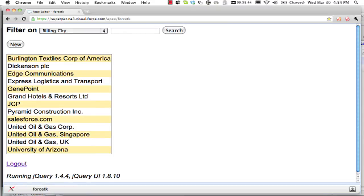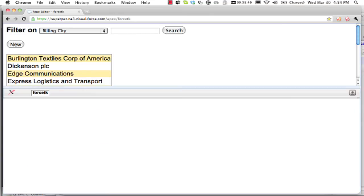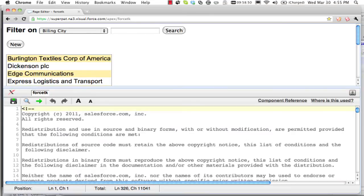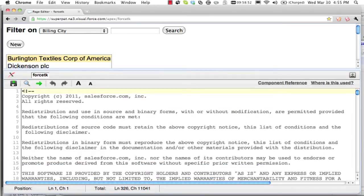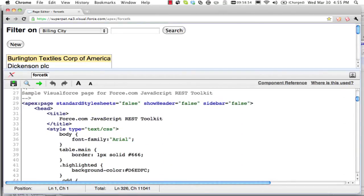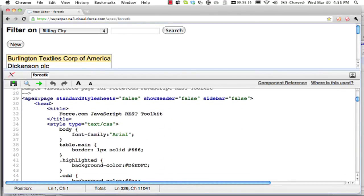What is interesting here is that it's all taking place in the browser. I don't have a page controller at all in my Visualforce page.